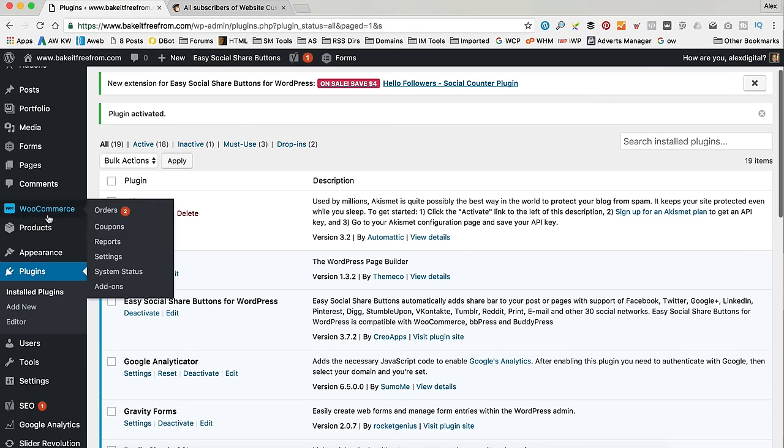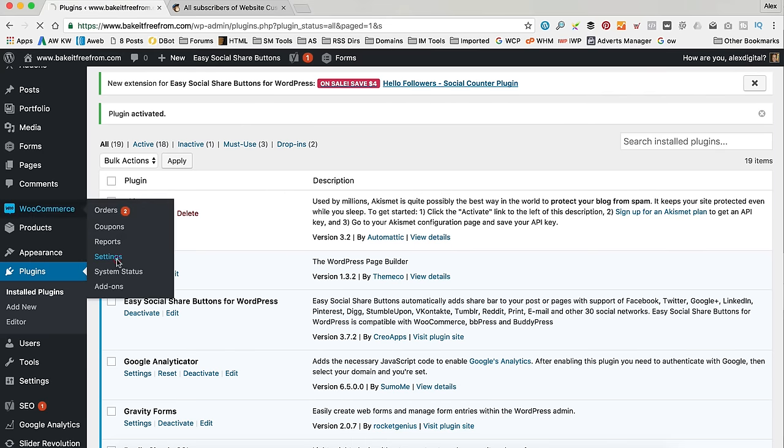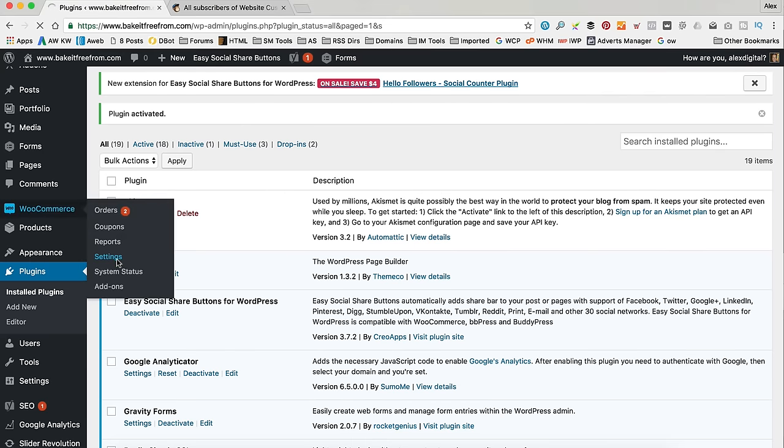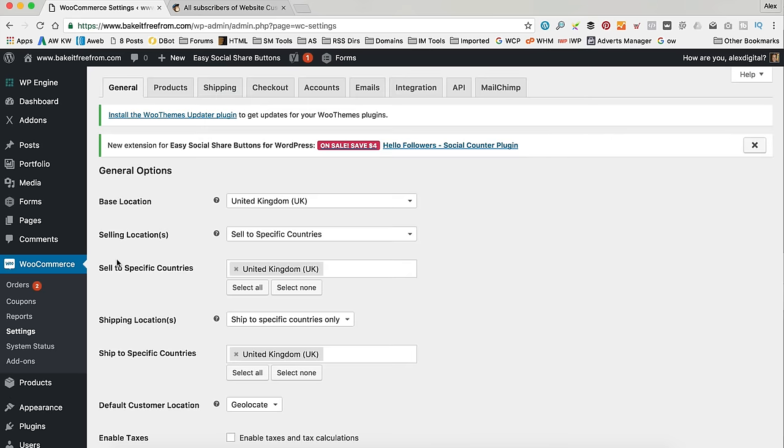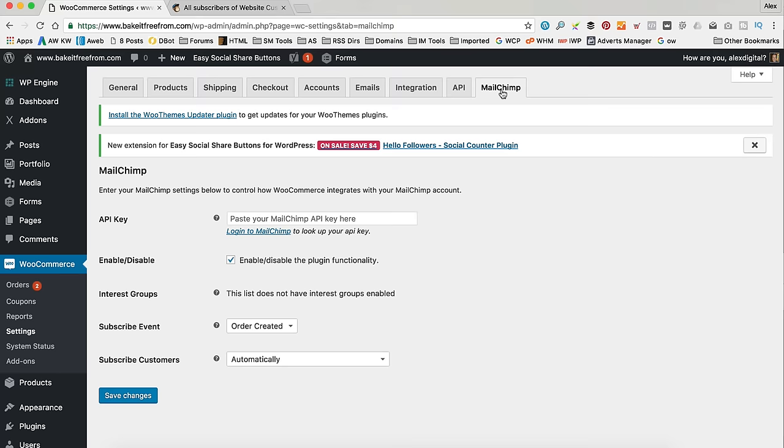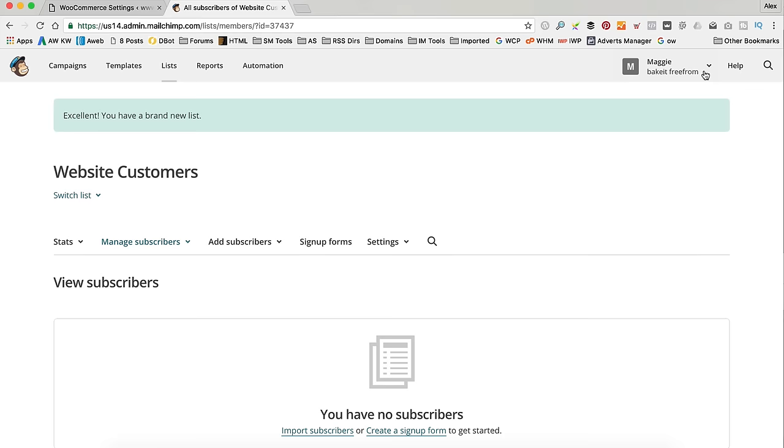So, now if we go into WooCommerce and Settings. There's a new tab over here called Mailchimp. So, let's have a look in there. What we need first is our Mailchimp API key. So, back into Mailchimp.